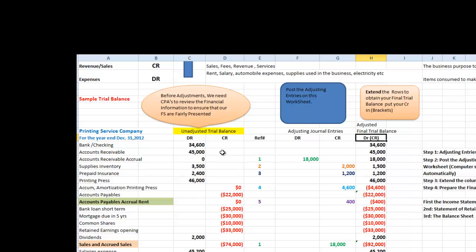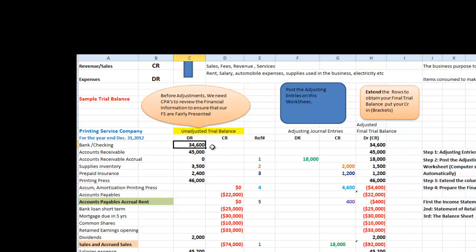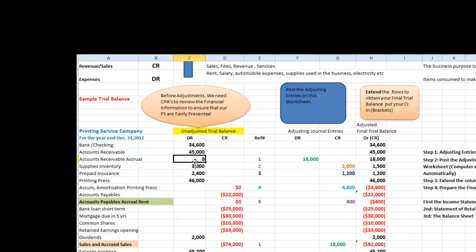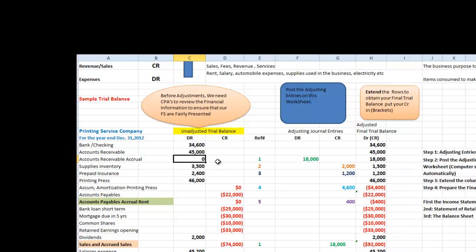And we then will extend the rows to obtain our final trial balance. What we normally do is that if we go to our checking account, we have a debit of $34,600. There are no other transactions. Therefore, the ending balance is $34,600. If I complete one other analysis, accounts receivable accrual, we had zero. In our journal entry number one or reference one, we debit $18,000. And if you add zero debit plus $18,000 debit gives you $18,000.